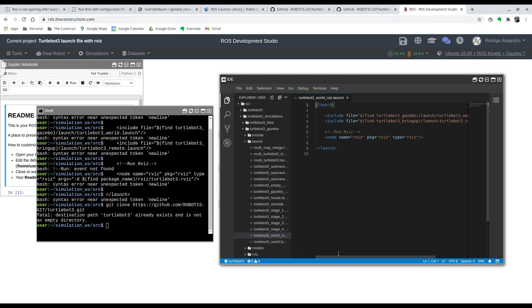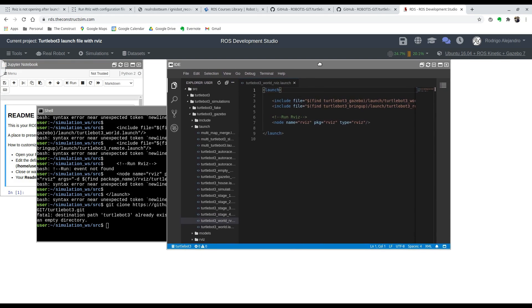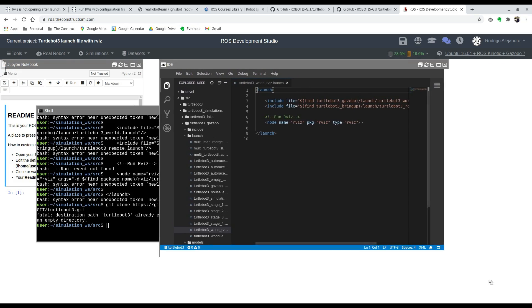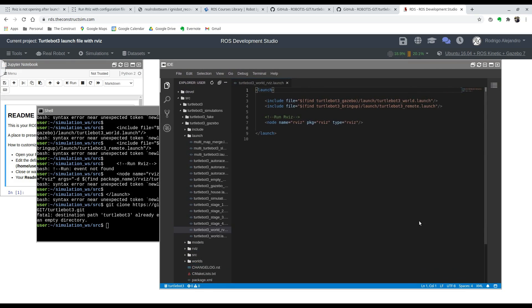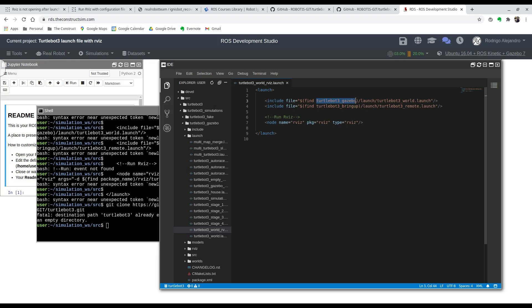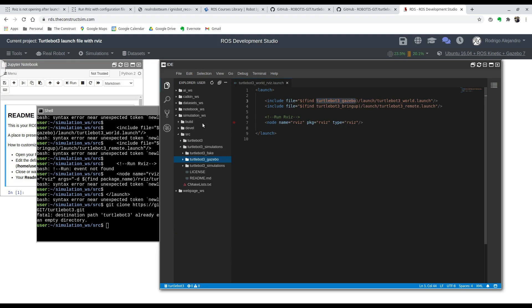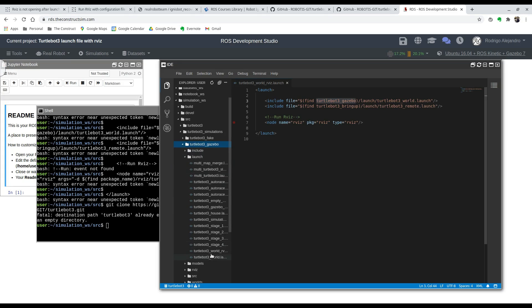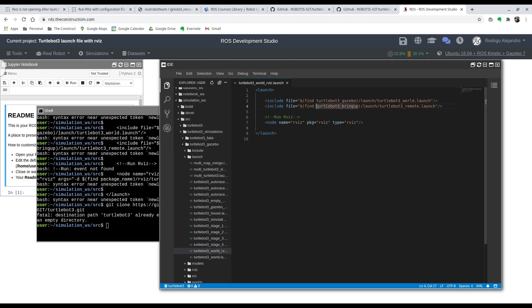When you create that new launch file, you're going to include first the TurtleBot_3_World.launch which is inside TurtleBot_3_Gazebo, right here. You can find it here. And the TurtleBot_3_Remote which includes those Joint State Publishers and Robot State Publishers, and it's inside the TurtleBot_3_Bringup package.